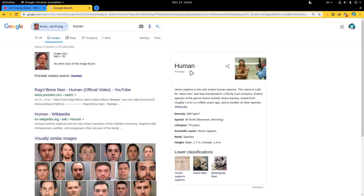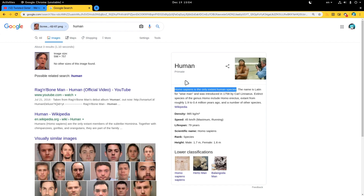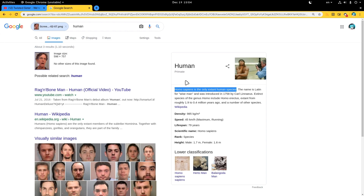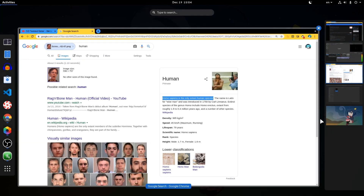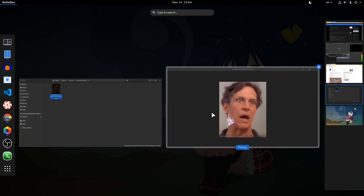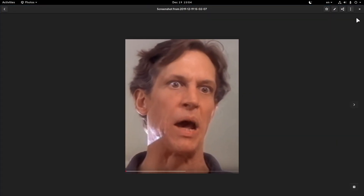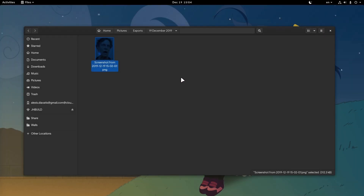Google identified the image as a human — the homo sapien species. Thank you very much, Google; that was so helpful. And aside from that, we didn't manage to find who that guy was, so there is some extra work to do.